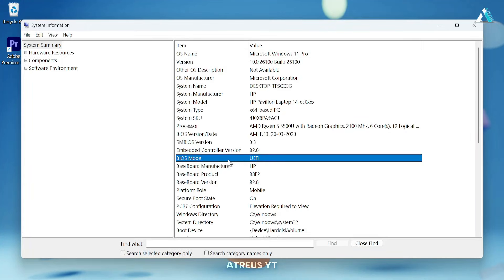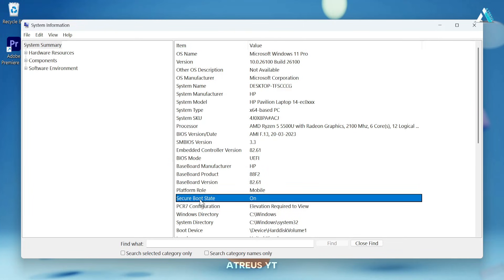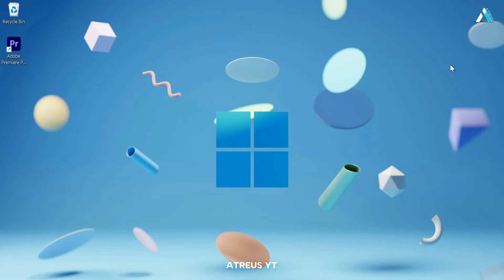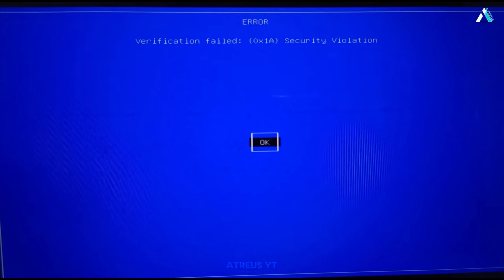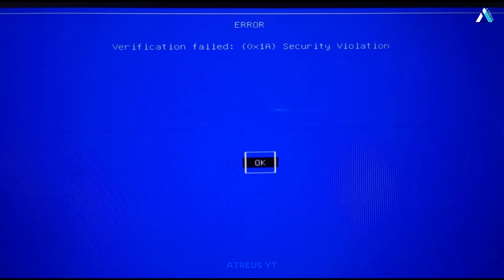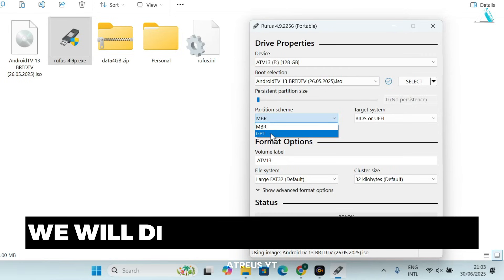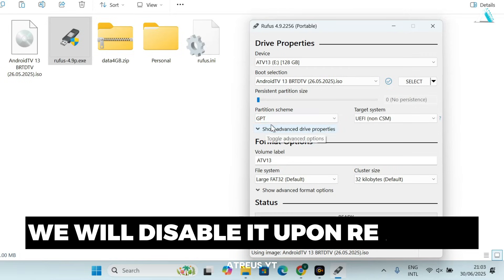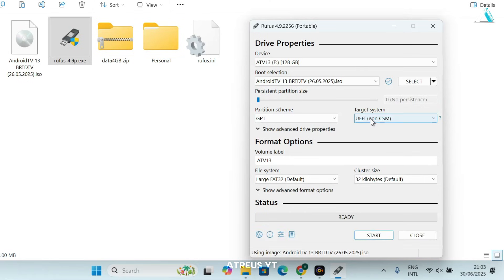Here in the BIOS mode, I have UEFI firmware and yours could be legacy mode. And in secure boot state, you can see my secure boot is on, which should be disabled in order to boot anything externally from your BIOS. Otherwise, it may show a violation message due to security policy. We will help you disable it once the ISO file is booted.